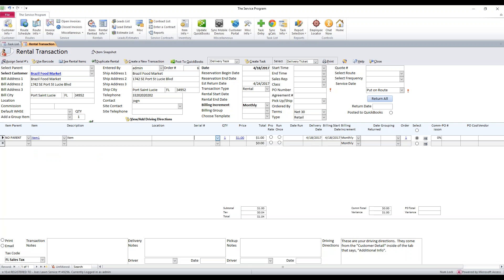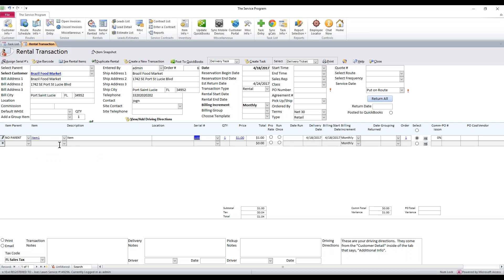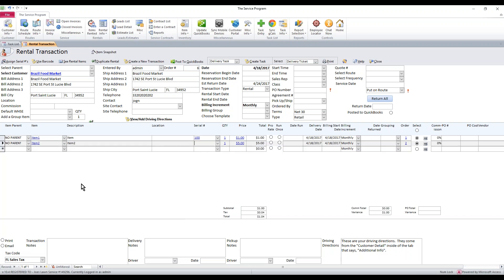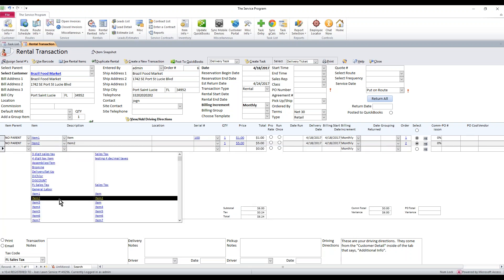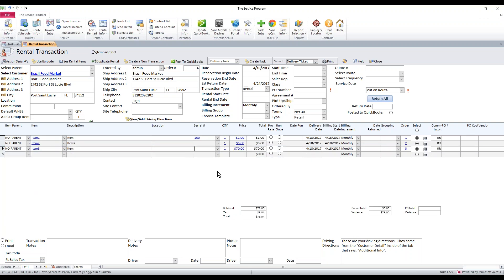If you have your rental inventory set up, you can select an item with a serial number. However, you do not have to have items with serial numbers. You can just select regular items.